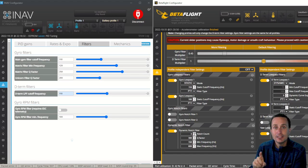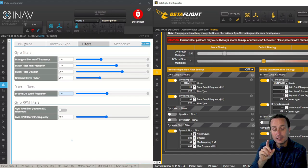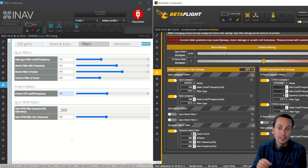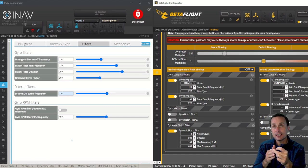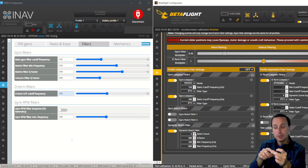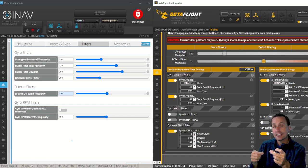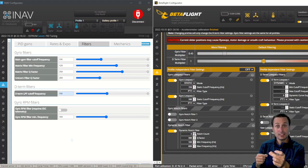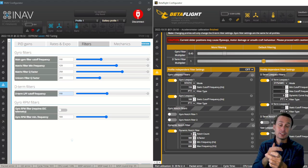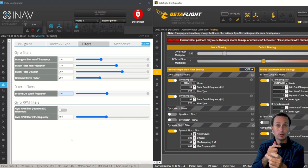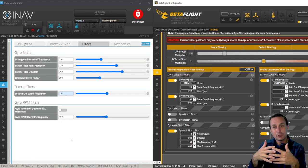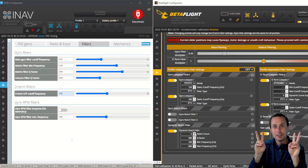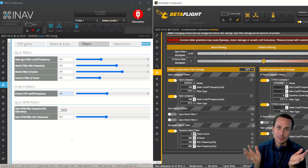Whereas in iNav, you only have one notch per axis, where it's detecting where the peaks are. What it does is that if it detects a peak on the roll axis at, say, 250 hertz, it's going to put notches on the pitch and yaw at that same frequency. And then the same thing for the pitch axis. It's going to do the same thing there. So if it detects on the pitch axis a peak at 100 hertz, it's going to put notches on the pitch, roll, and yaw at 100 hertz as well.